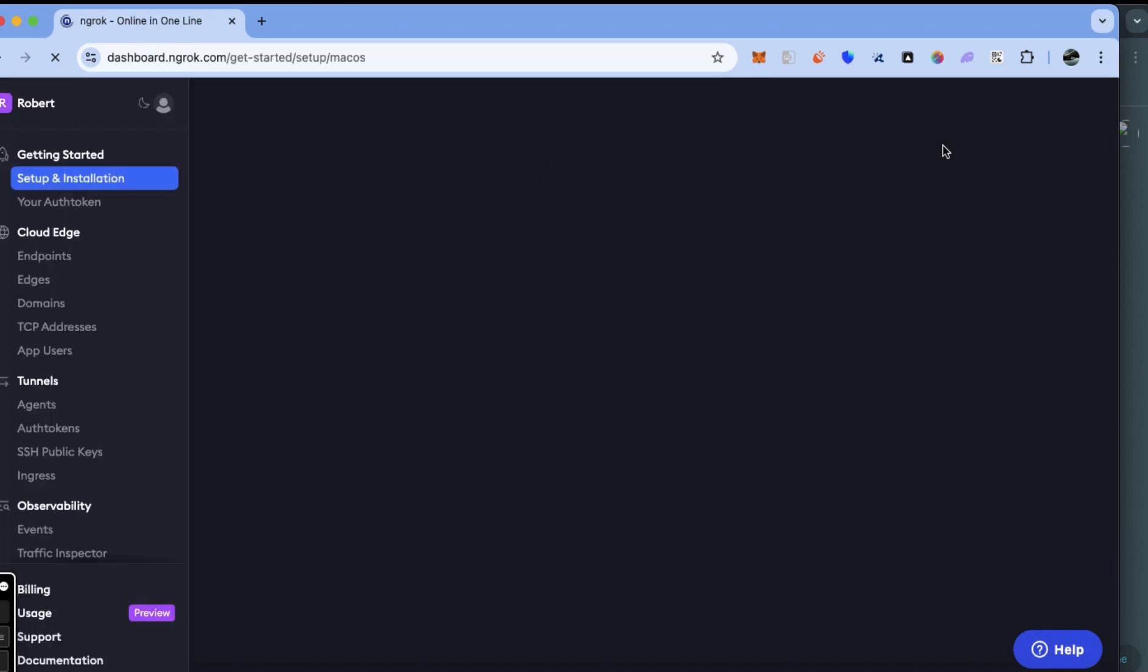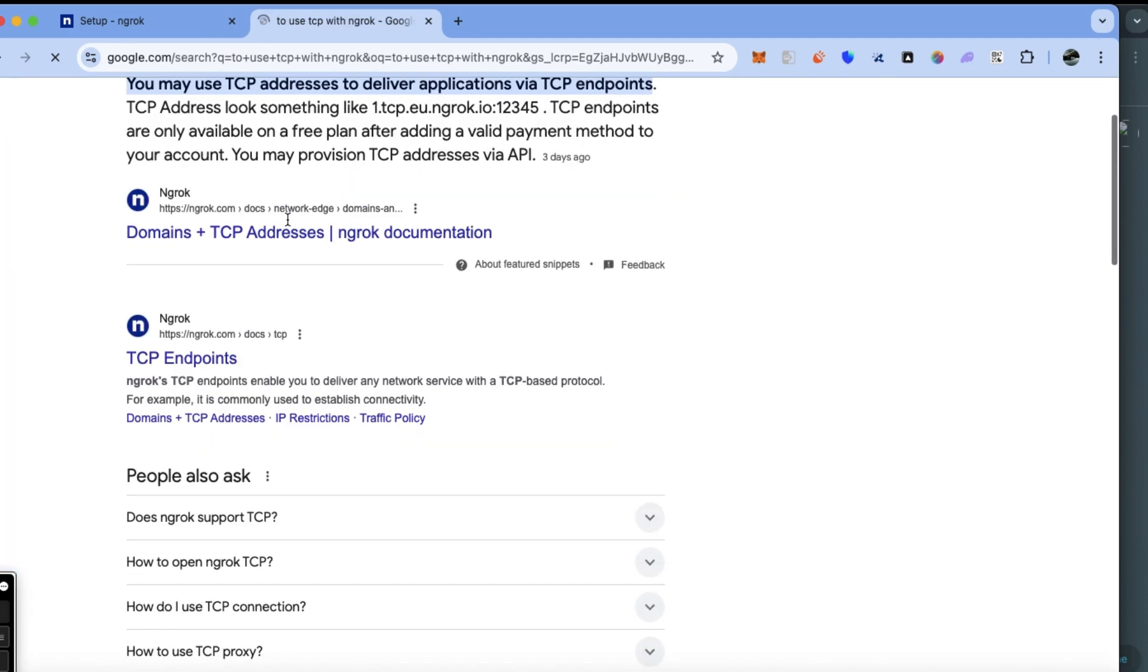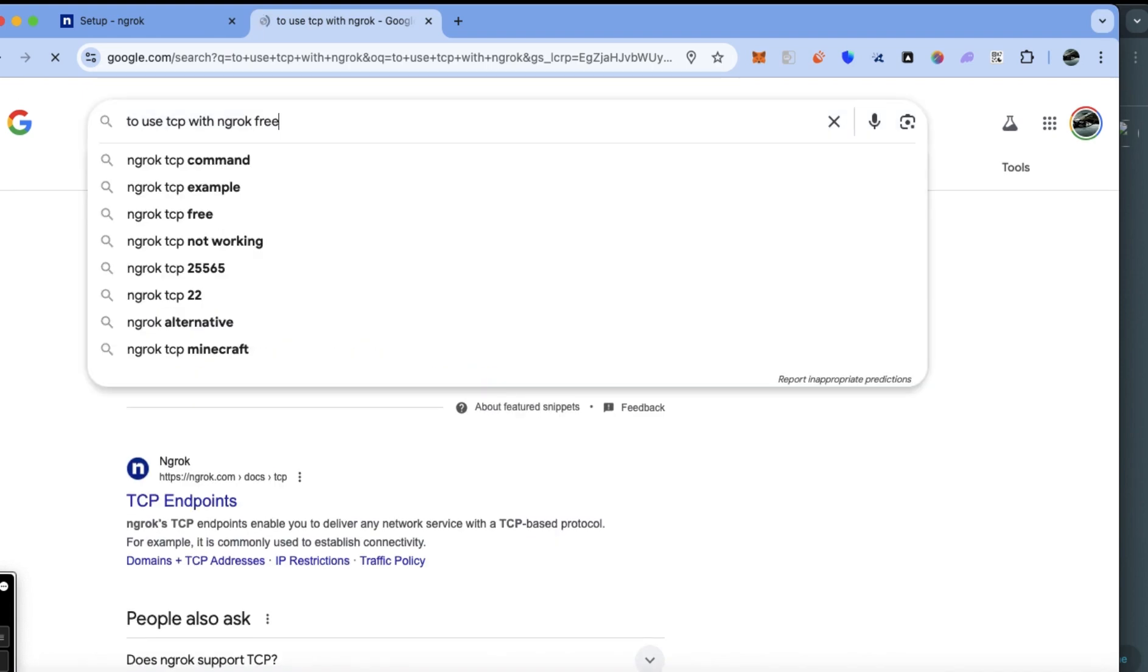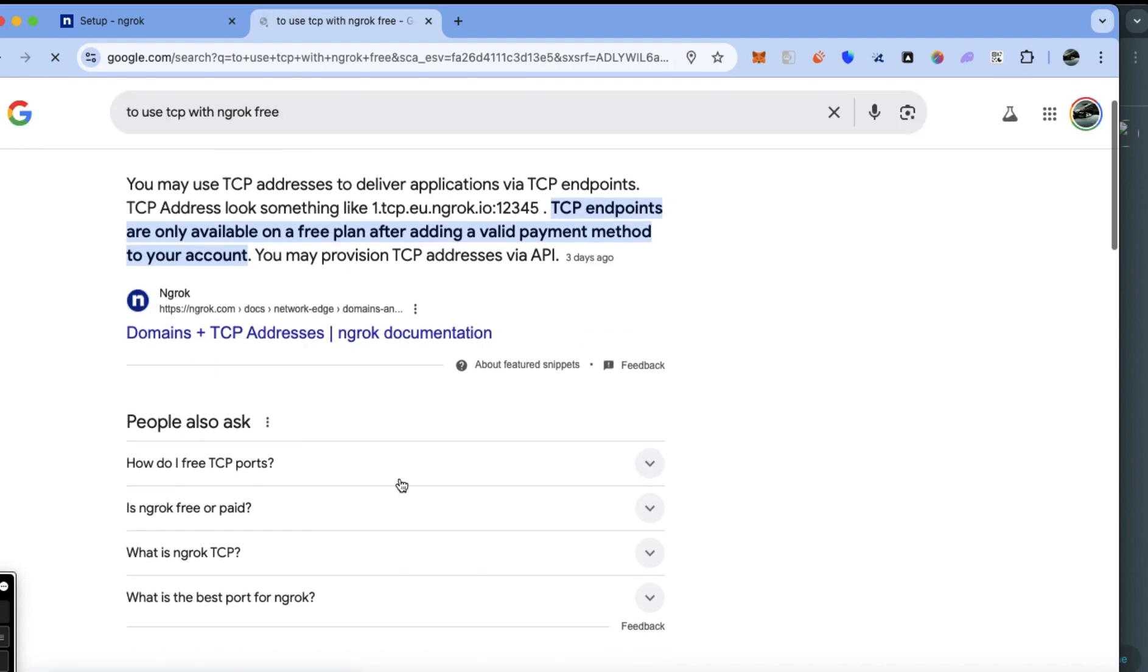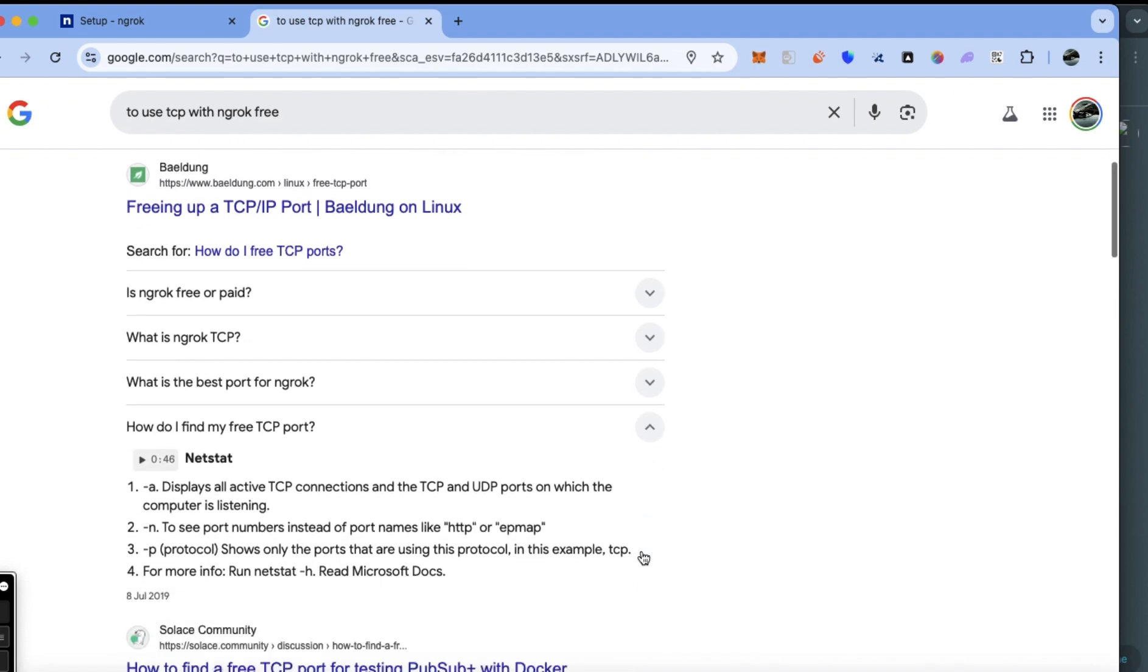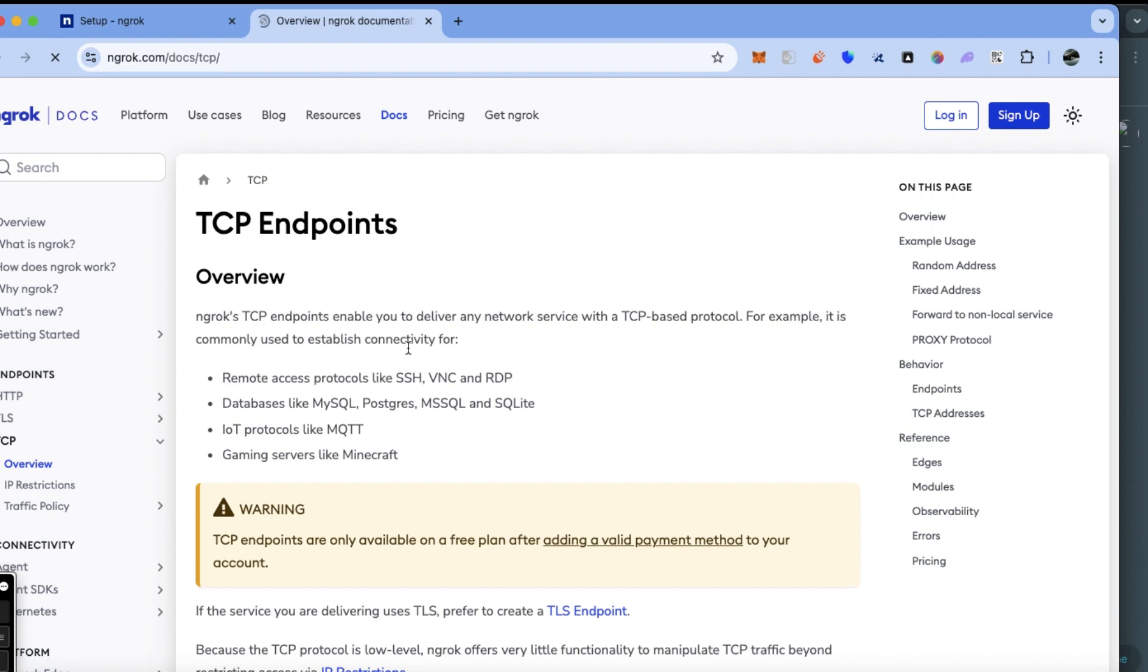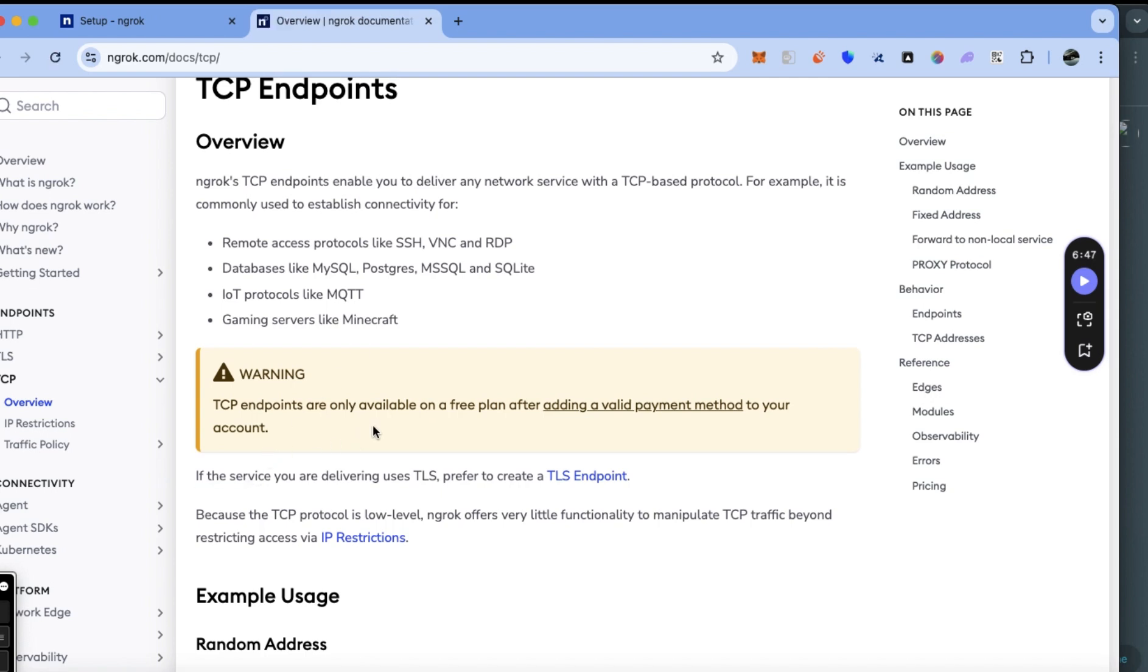After you click on login, you will be presented with the ngrok dashboard. When you use ngrok TCP address, you will need to add a valid payment method to access TCP endpoints. This is only available on a free plan after adding a valid payment method to your account.